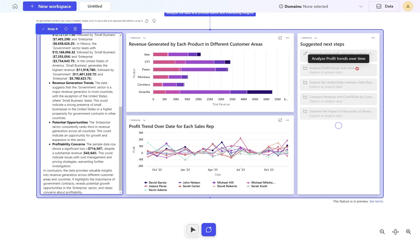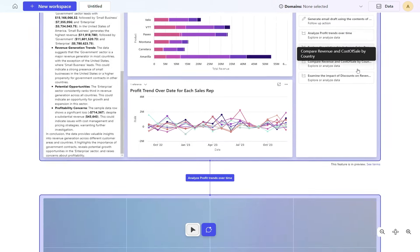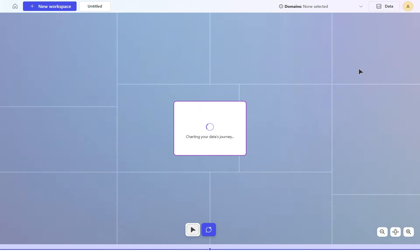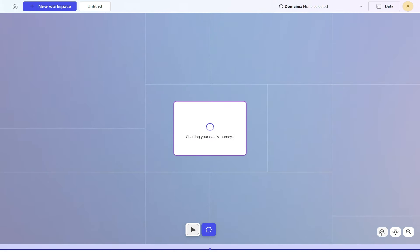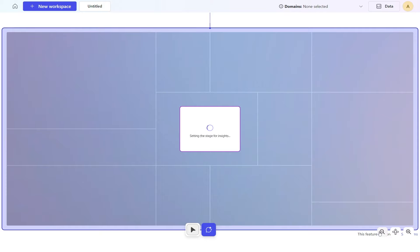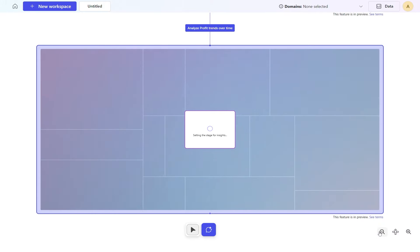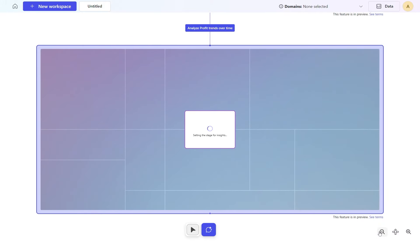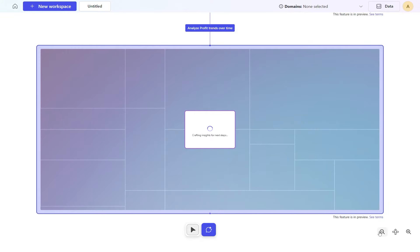I'll click this and it's going to create another canvas for us. You can see that, there we go. Setting up the stage for the insight. It's looking at this information, understanding it and building this out.